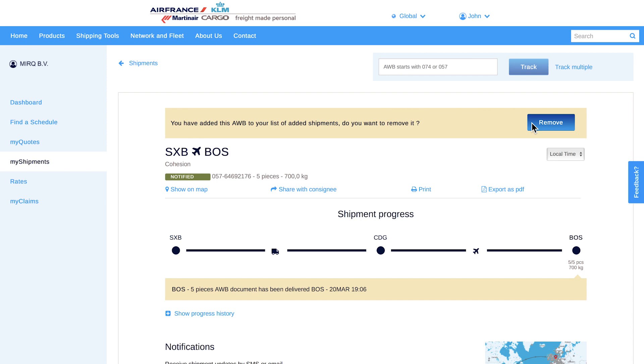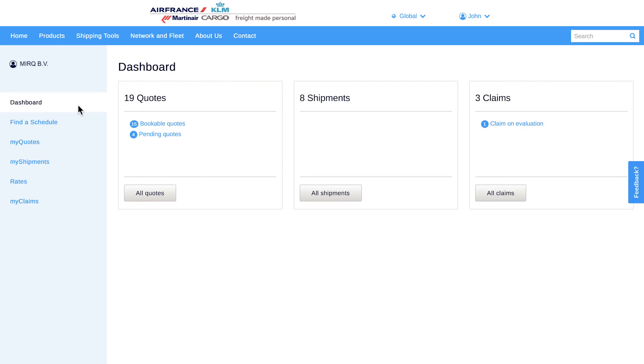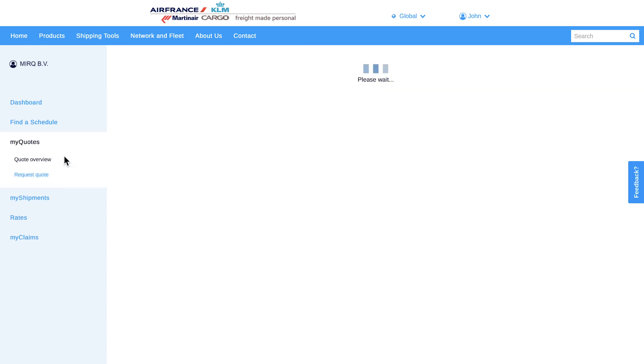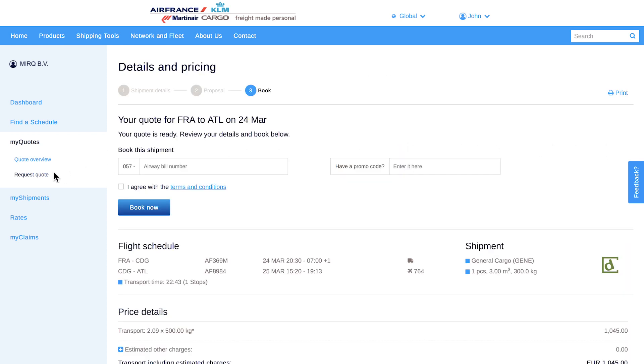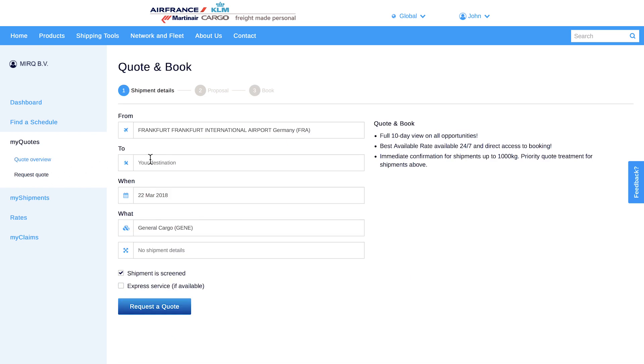You can also manage your quotes and book them directly. Switch to MyQuotes to get a clear overview of all your quotes requested online, by email, or by phone. View the details of each quote or request a new quote and book it directly.